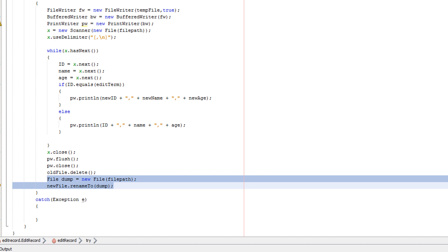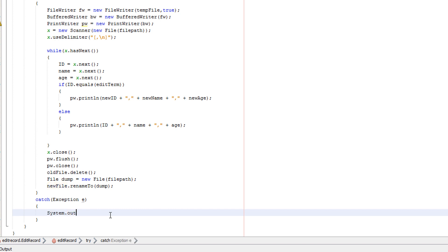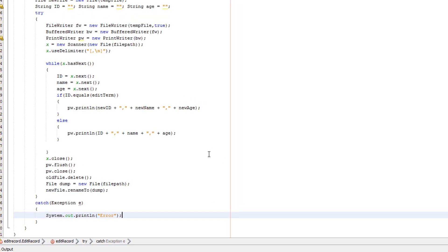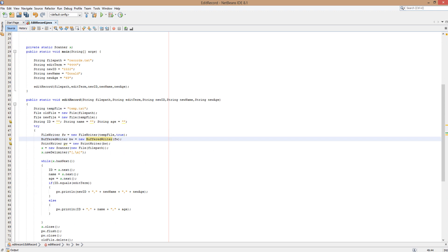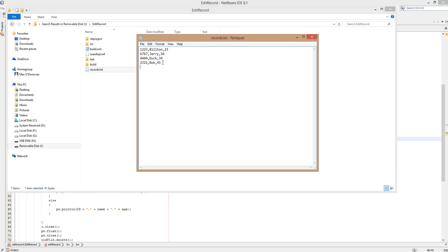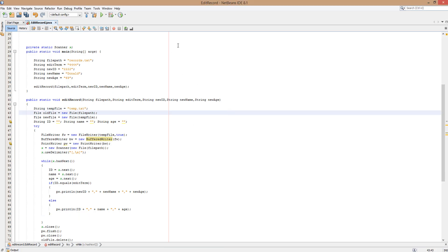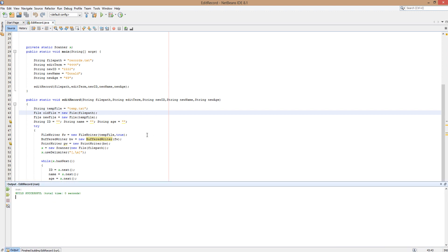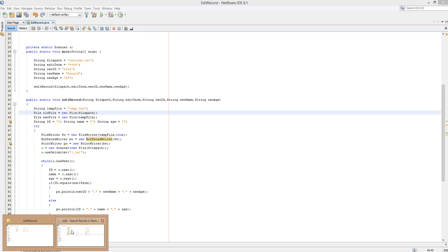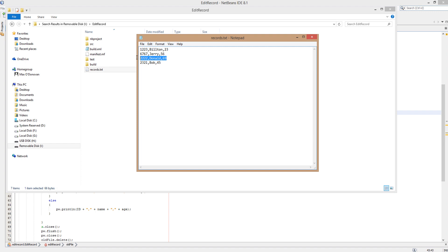With all that code done, this should be working. Let's check records.txt — there are the records. 4444, duck, and 34 should be gone and replaced with 2222, Donald, and 69. We need to close the file before interacting with Java. Let's run it. No error message, so it should have worked. Checking the file again — we no longer see the previous record; instead we see 2222, Donald, and 69. That proves it works.